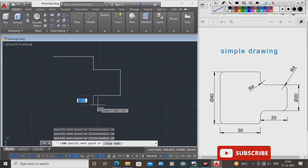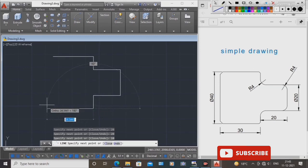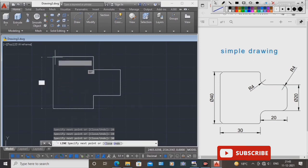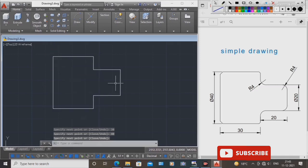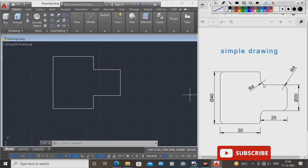Length is 20, again 10 units, press Enter. This side is 30 mm length — join it. The diameter is 40 mm, press Enter. Now create this simple drawing. Now make this — four places.